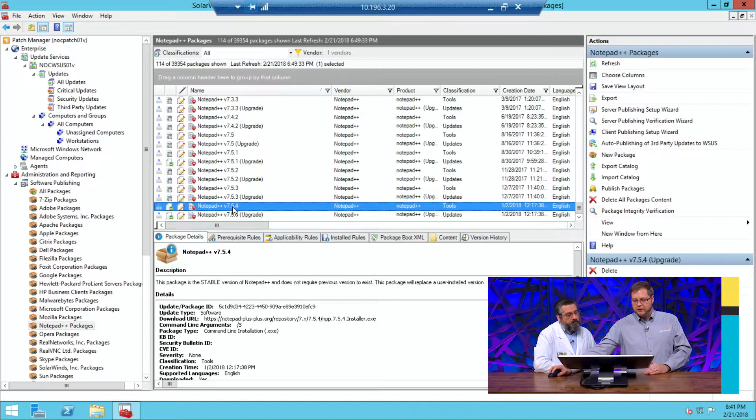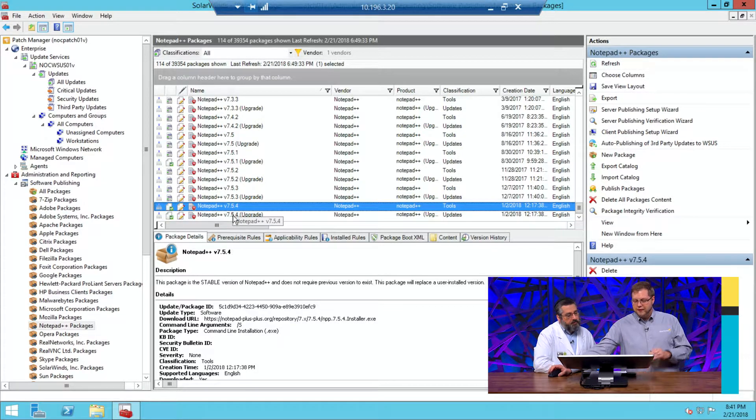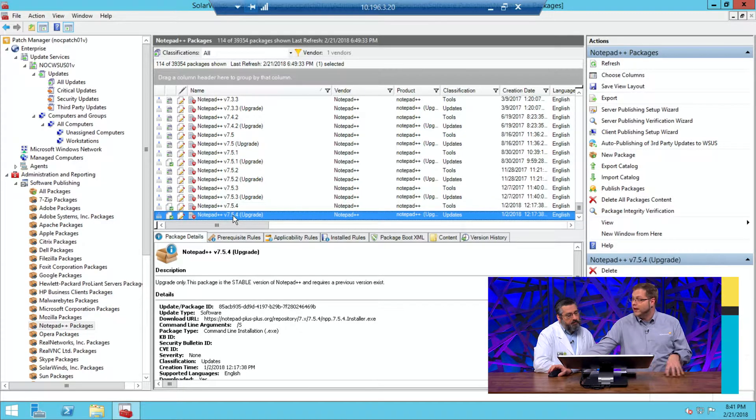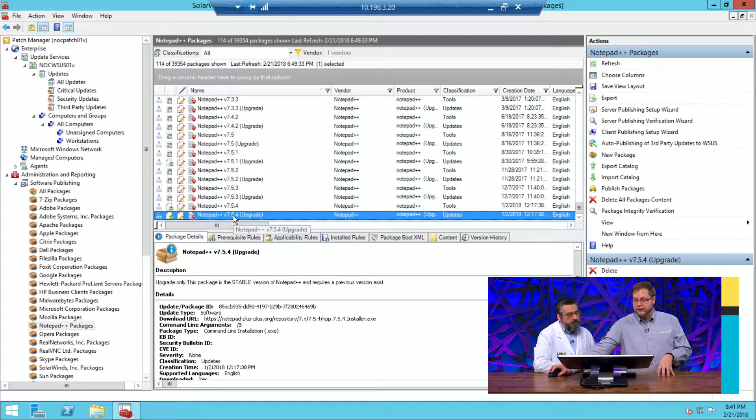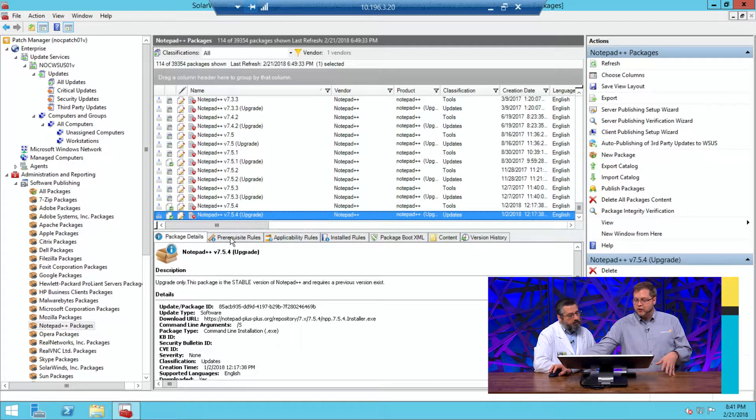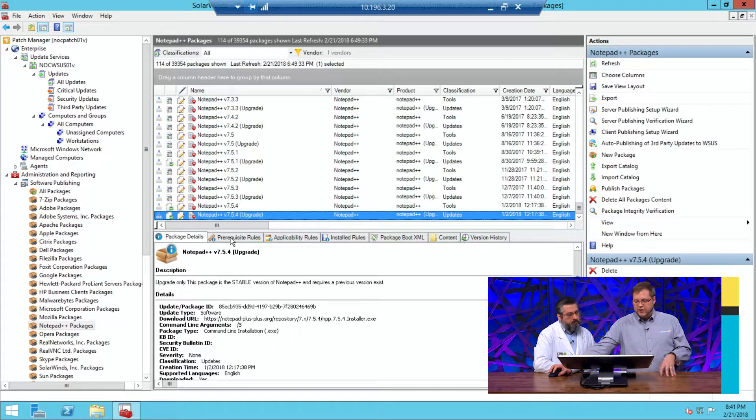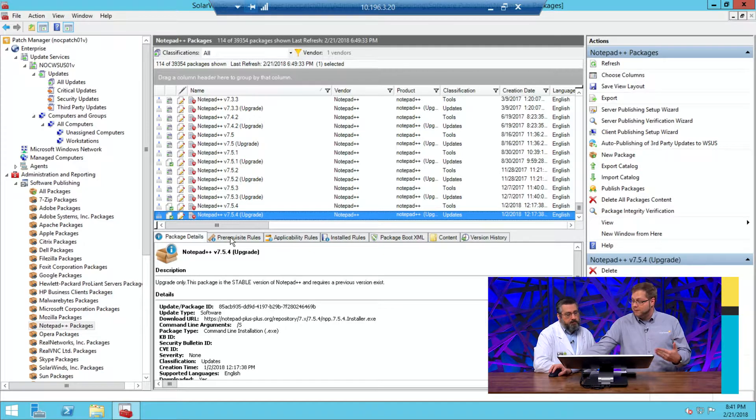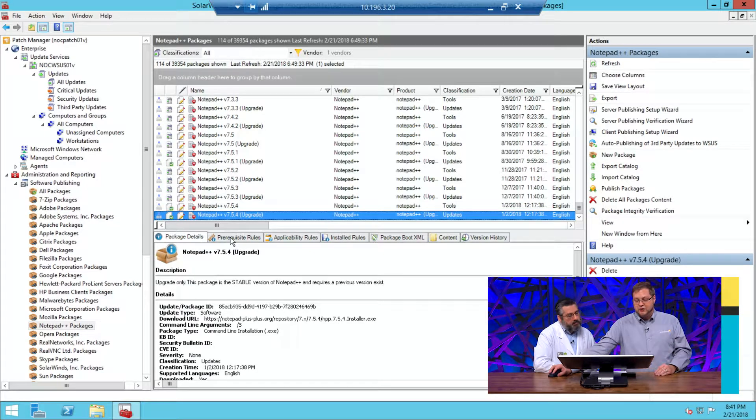and all we have to do is say, okay, well, I want to either upgrade systems that already have it on there. There's a specific rule in here as part of the prereq rules that determines whether or not it's already installed. If it is installed, then we'll upgrade. If it's not installed, this is not going to push it. That's what this one is for.